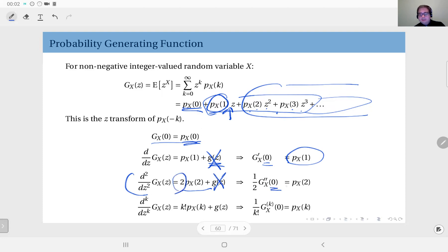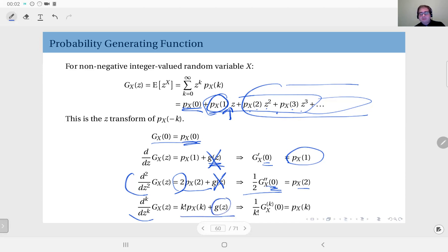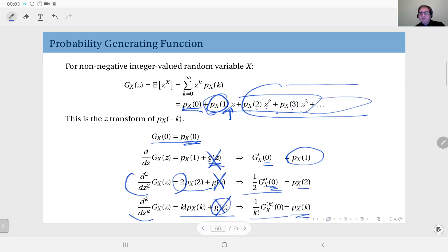Differentiating twice and evaluating at z equals zero, you account for the factor of two and get one-half times the second derivative equal to PMF(2). In general, differentiating k times gives k-factorial times PMF(k) plus terms involving z, so evaluating at z equals zero eliminates all remaining terms, giving PMF(k) equal to the k-th derivative of G evaluated at zero, divided by k-factorial.